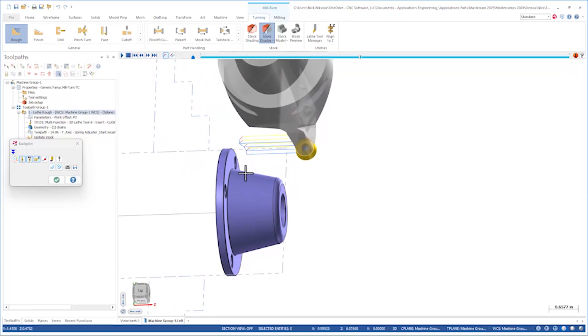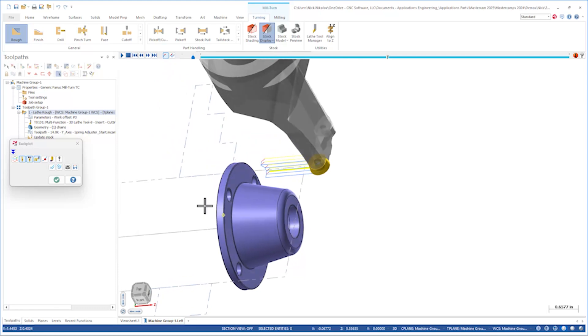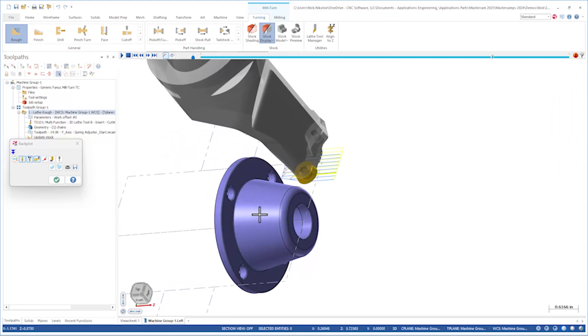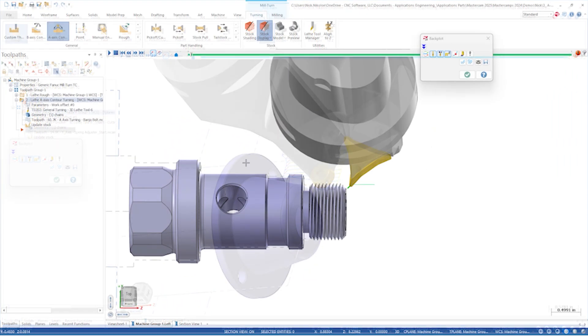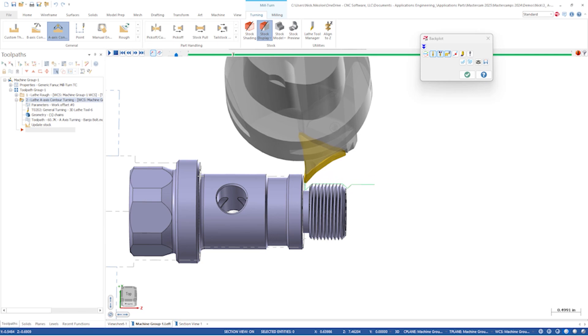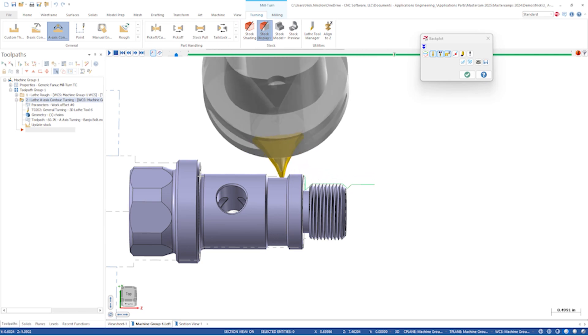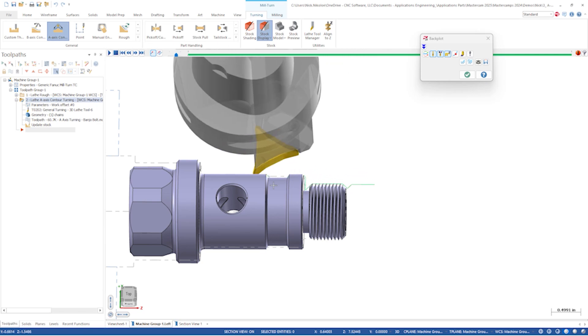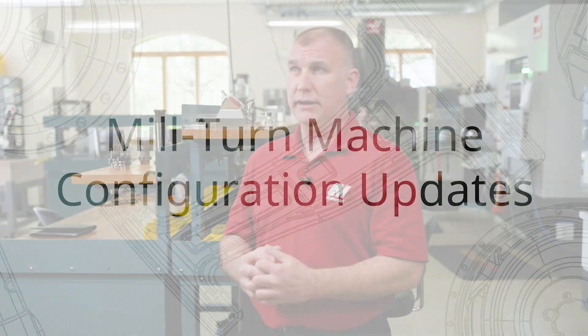Y-axis and A-axis turning is available in our Mill-Turn platform for Mill-Turn machines, and also for some of the simpler machines where you have a Y-axis on a turret. So a single turret machine that has Y-axis travel can also utilize the Y-axis tooling support that we've added.